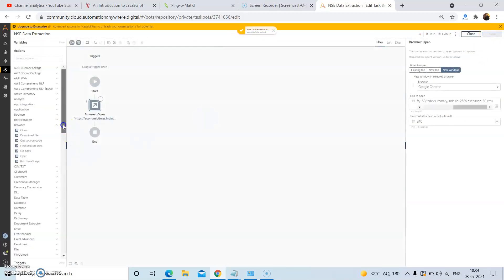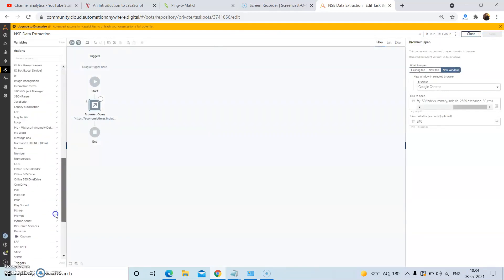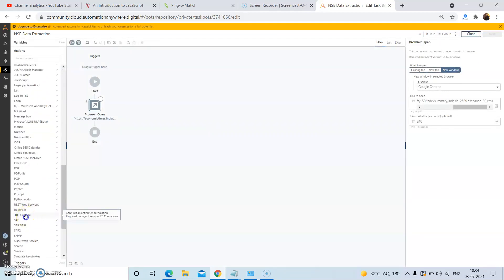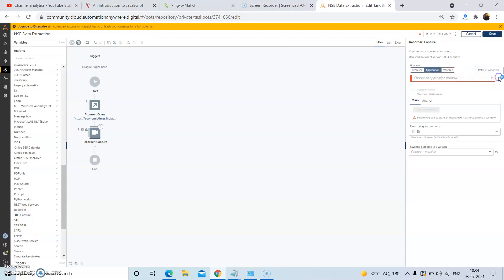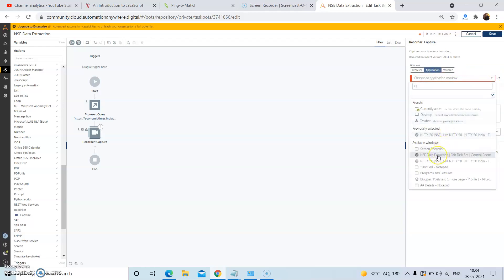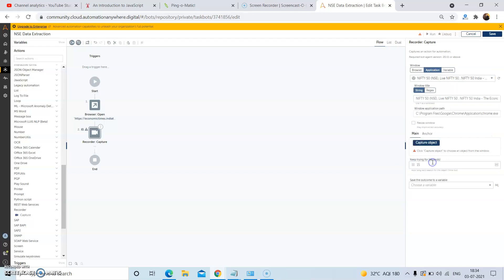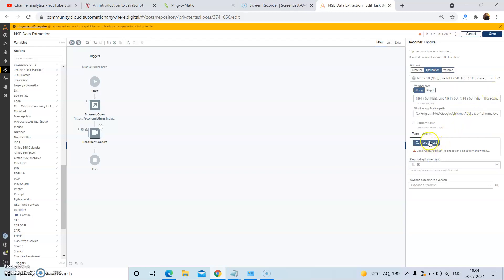Now using the recorder action, drag and drop the capture action. In the properties area, select the application tab and click on refresh window. Then from the drop down, select the window from which we want to extract the data. Over here, we have the window name as Nifty50 NSE Live Nifty50, so select this window. And then click on capture object.